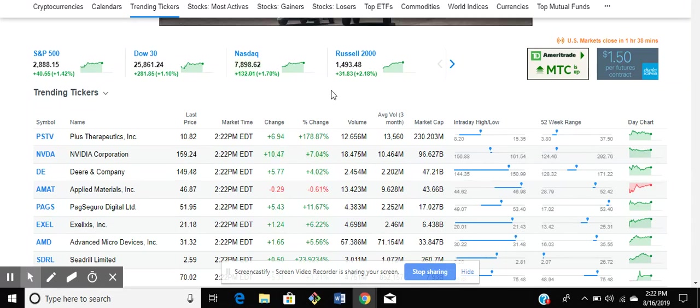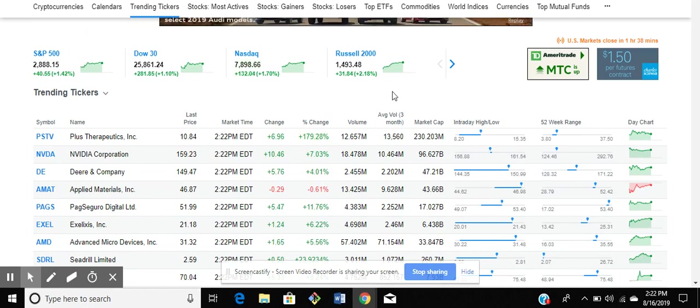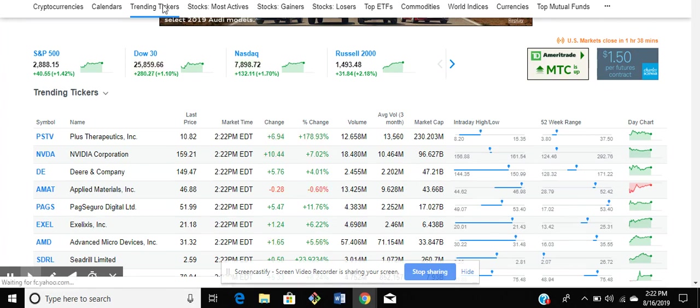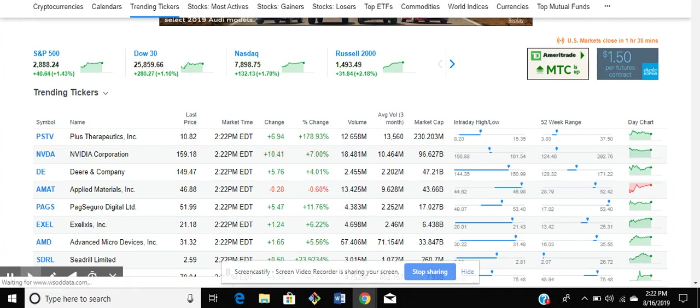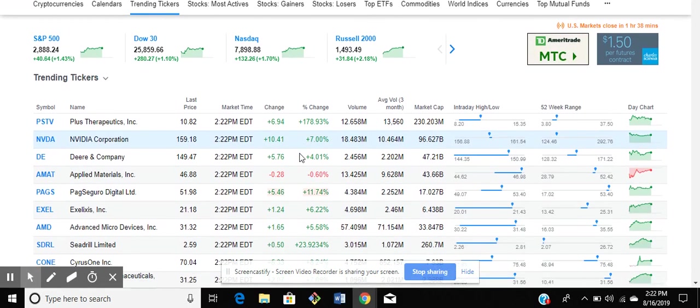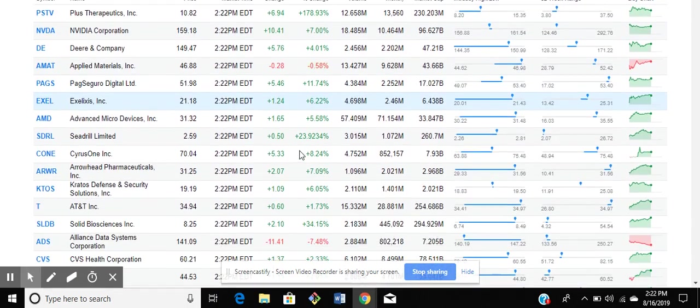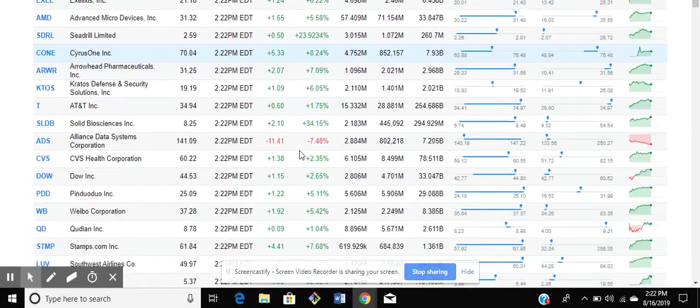Hi guys, so it is 2:22 here. I'm just gonna go over my process a little bit. When I want to find a stock, what I usually do is I come to Yahoo Finance and I come to the trending tickers page right here. I see the stocks that have been gaining the most throughout the day.